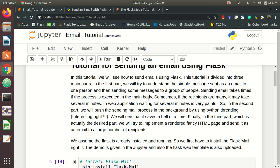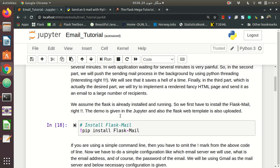Not the time of sending email, but the time that the control is given to the main function. We will see that later. So the second part is how we will push the sending email process in the background using Python threading. Interesting right? I hope so. And we will see that it saves a hell of time.